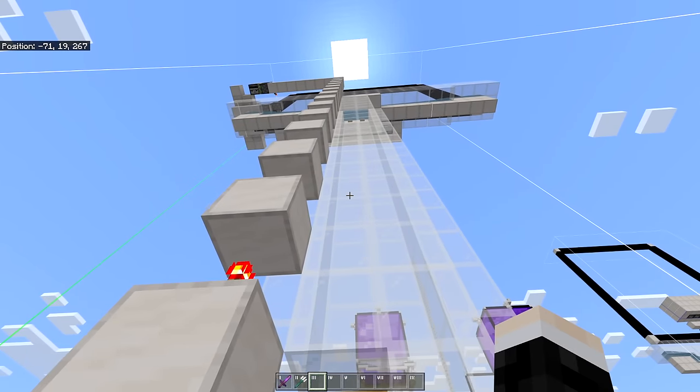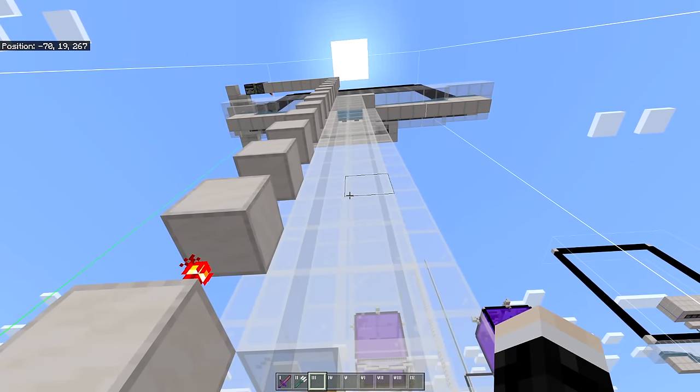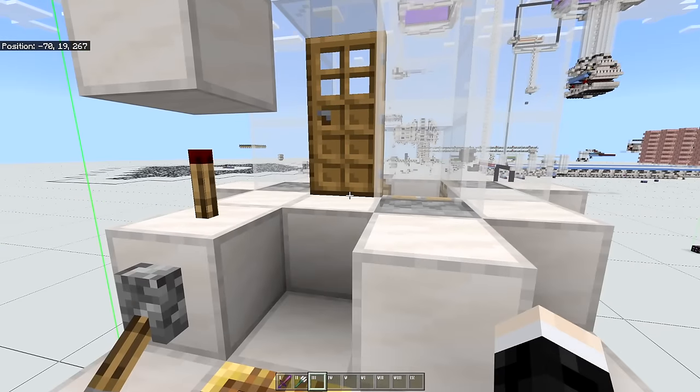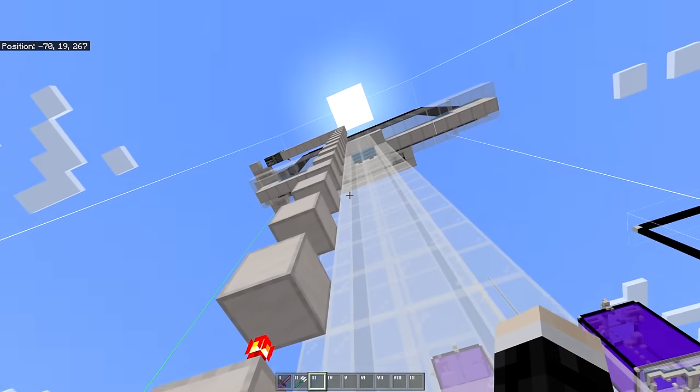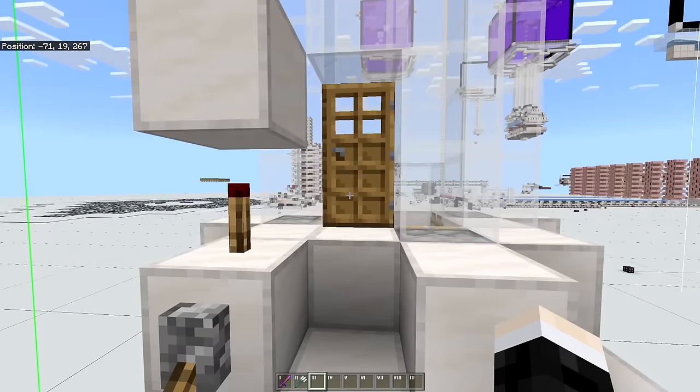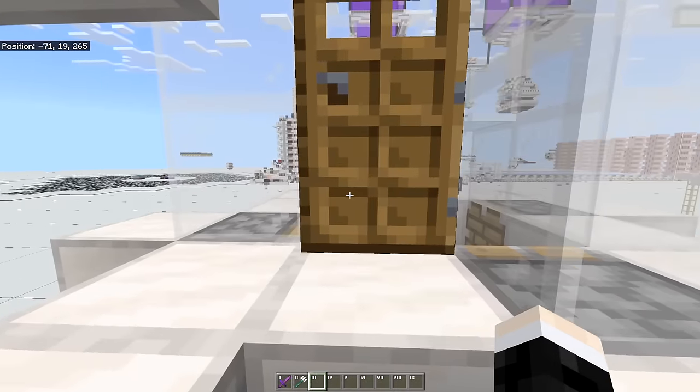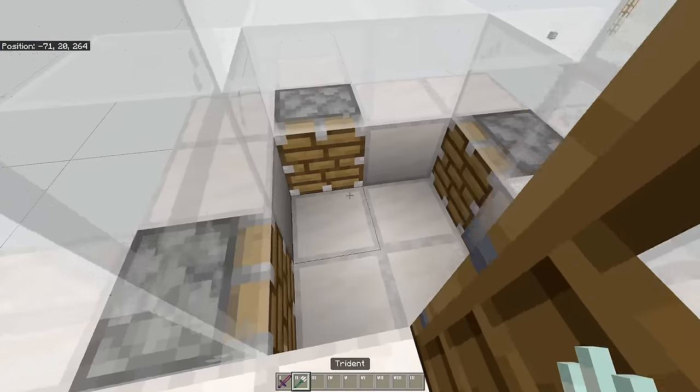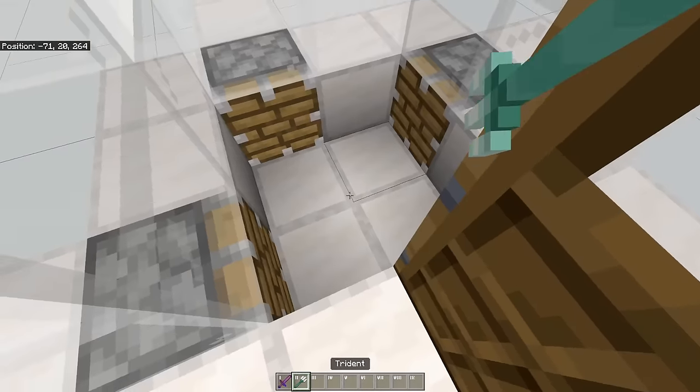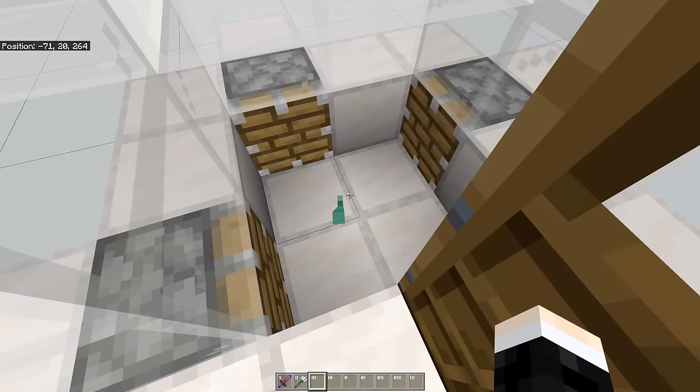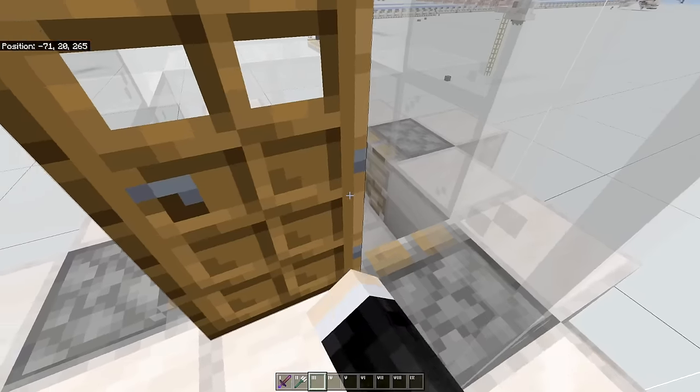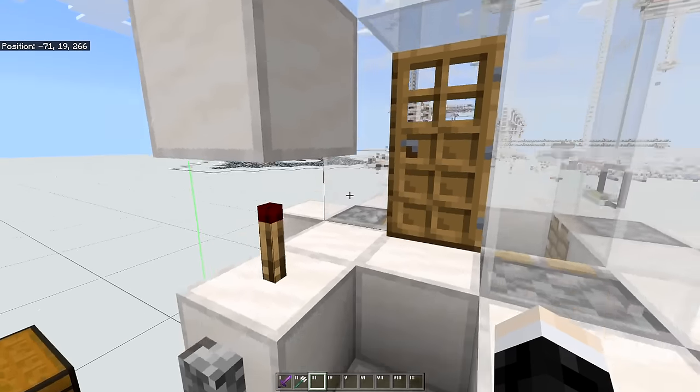So before I show you the materials list and how to build this farm, let me quickly run you through how to actually use it. So what you want to start with is opening the kill chamber, throwing in your trident and closing the door.